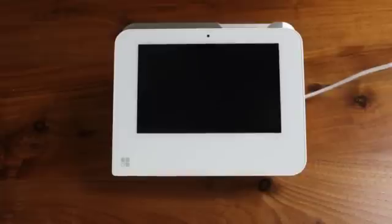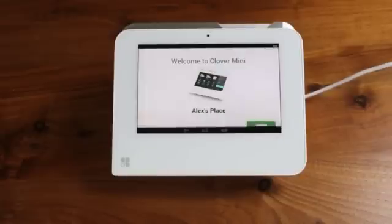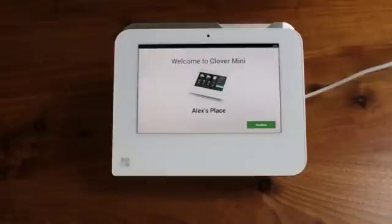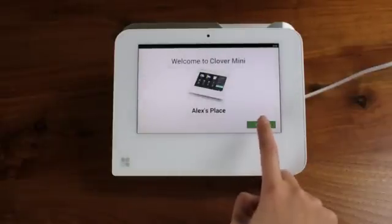Once you have done this, you should see the device's screen power on and display a Clover logo animation. When Clover Mini has powered on, you will be greeted by the welcome screen for the Clover Mini setup wizard.